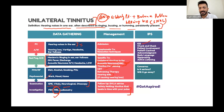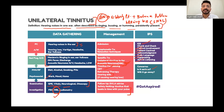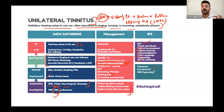From a consultation skills perspective: use ICE (ideas, concerns, expectations), give information in chunks and check understanding, involve the patient, use a patient-centred approach, acknowledge emotions, use body language, signposting, and active listening. Is unilateral tinnitus serious? Yes - it could be a sign of acoustic neuroma.